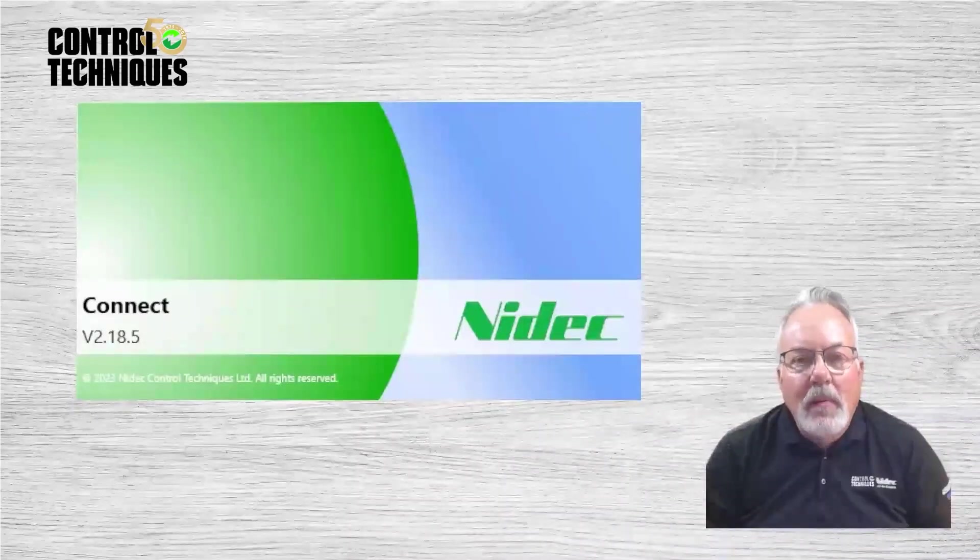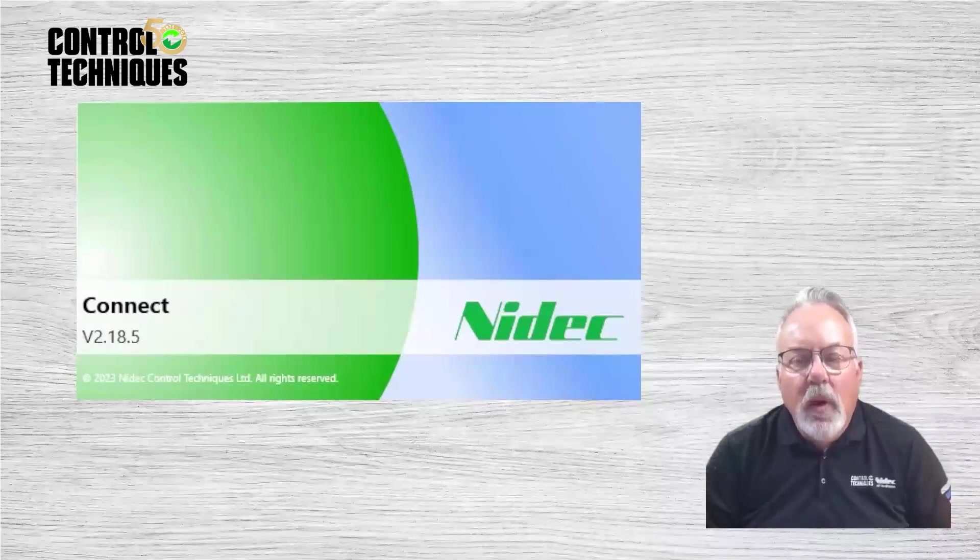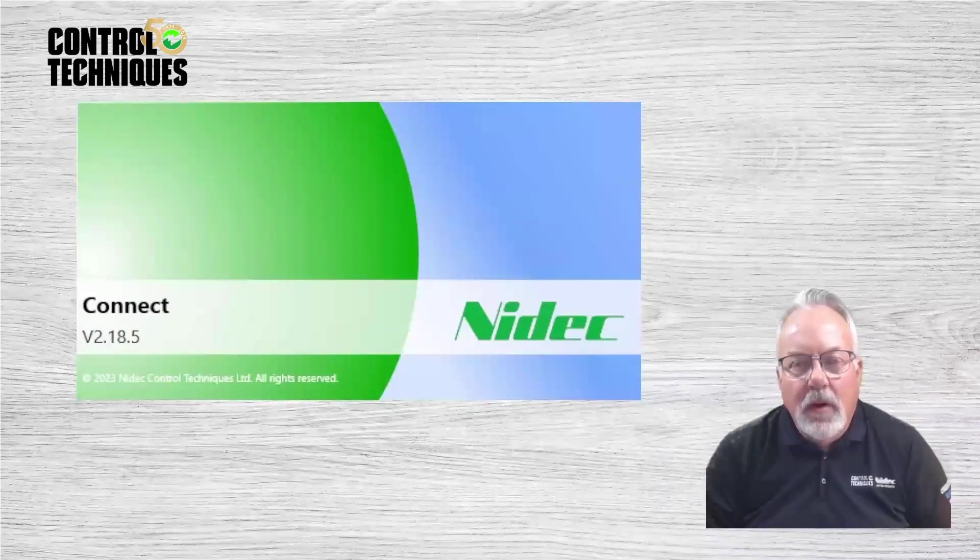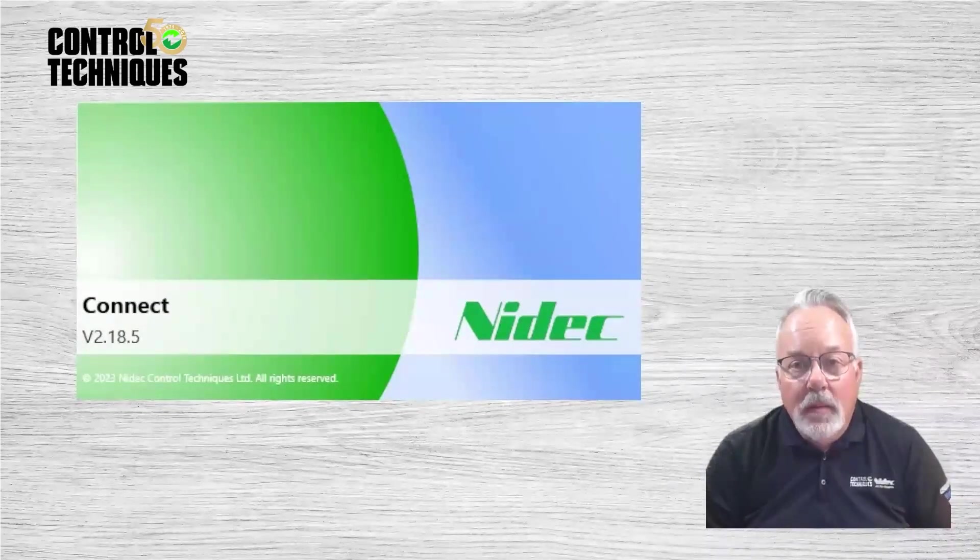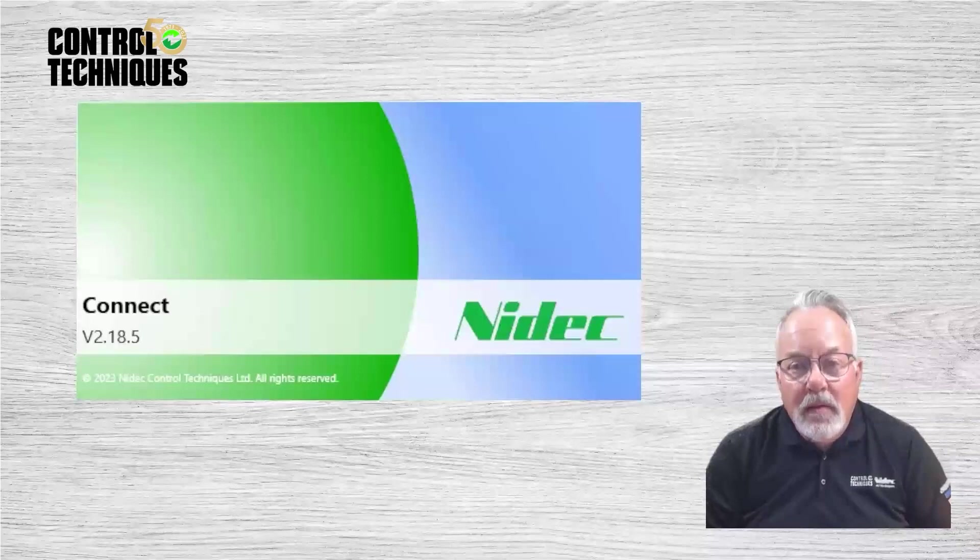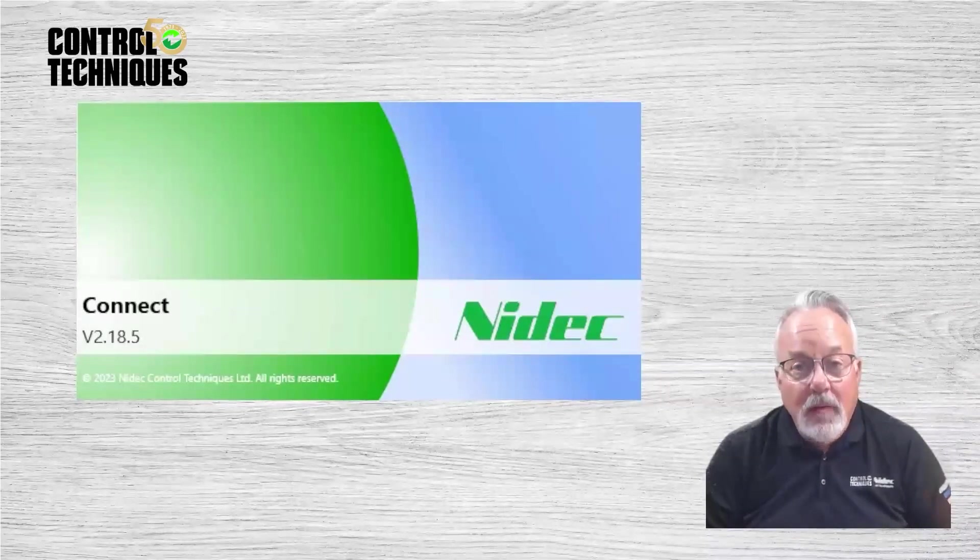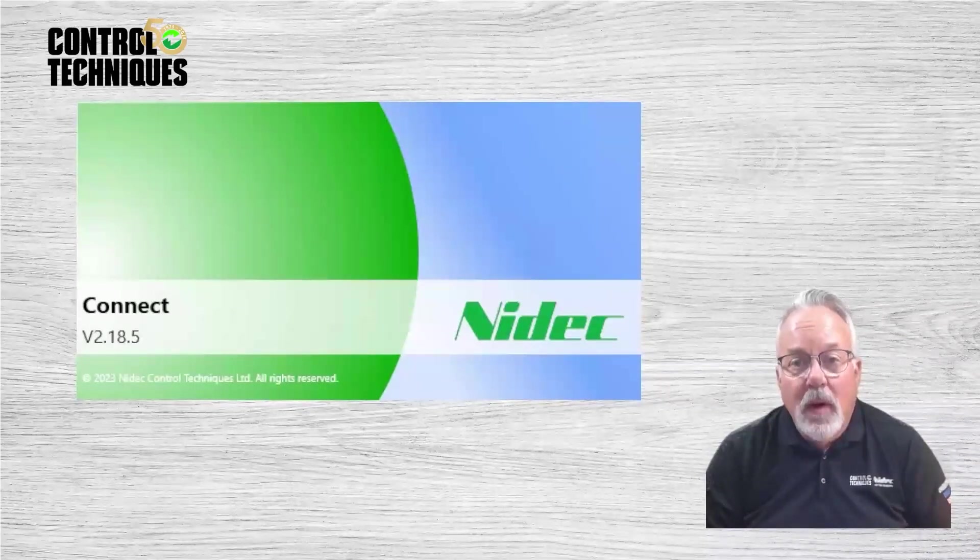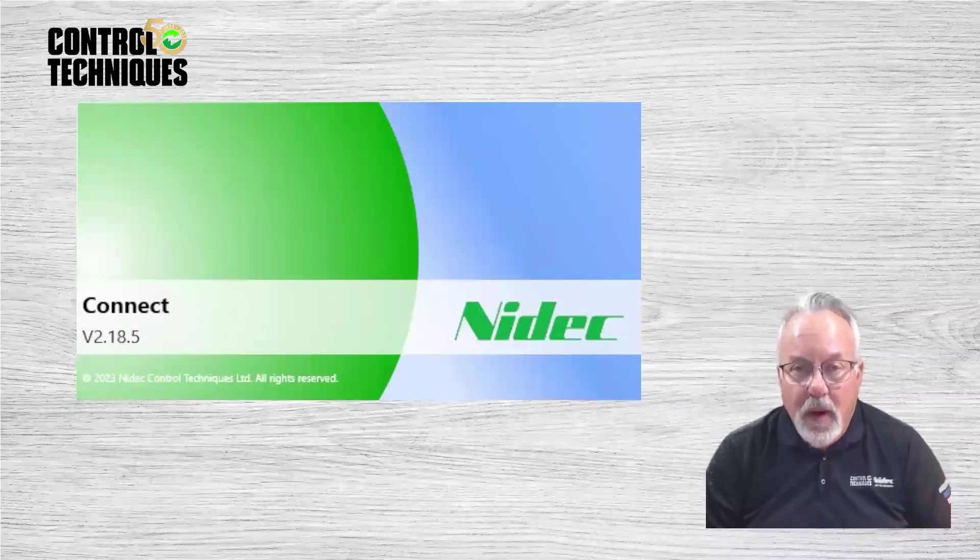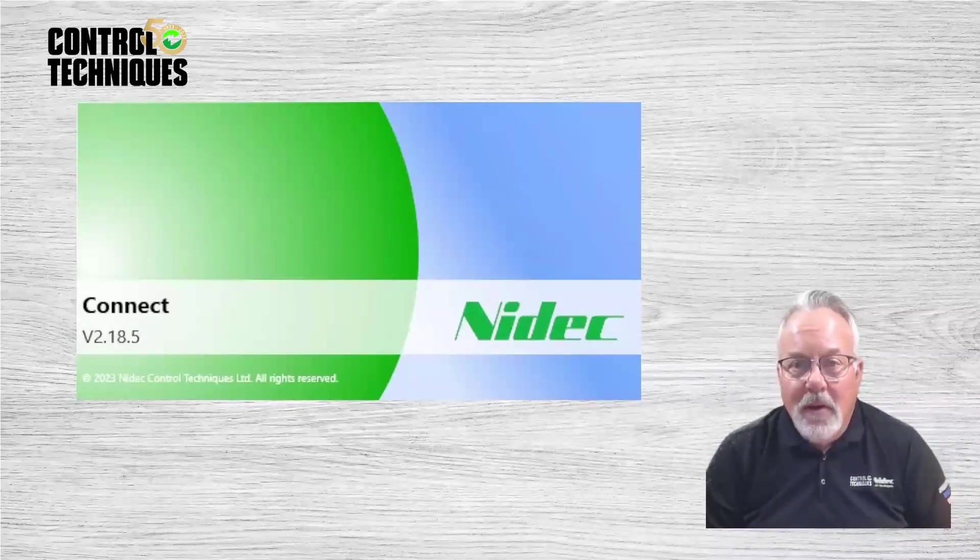Hello, my name is Pete Arthur, and I'm the Technical Training Manager for Control Techniques Americas. In today's video, I'm going to be demonstrating how to use our Connect drive commissioning software to upgrade firmware. So if you're ready, let's get started.